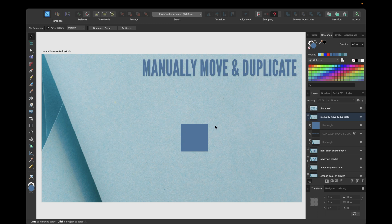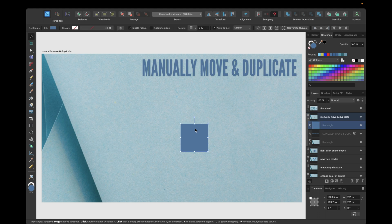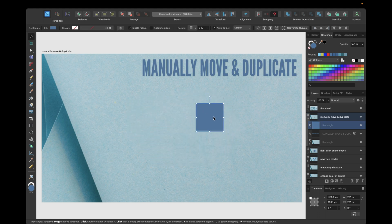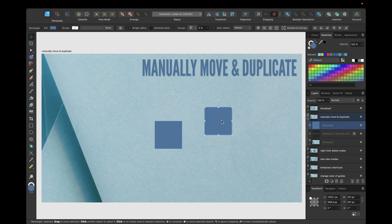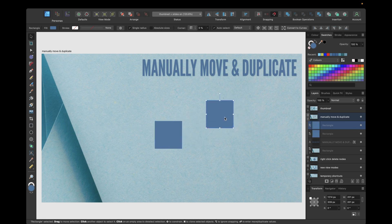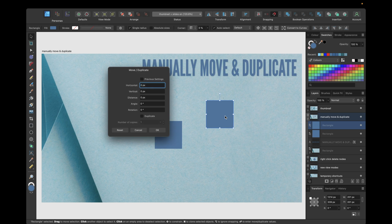For example, we have this square right here. We can select it with the move tool and then move it in our document or design area. We can hold down Command and move to duplicate the square. We can now do both of these steps and more by simply selecting the object with the move tool and then pressing Enter on our keyboard.